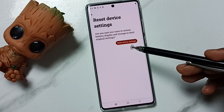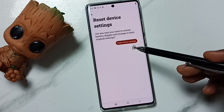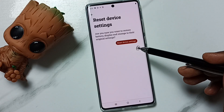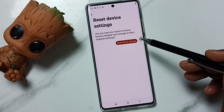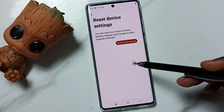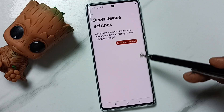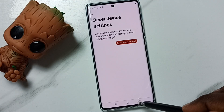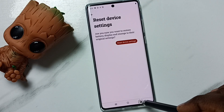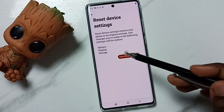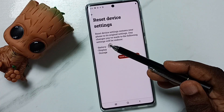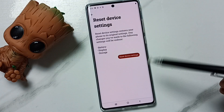This reset operation is safe, it will not delete any data from your phone. It will not delete photos, videos, contacts, anything. It just resets only the storage, display and battery settings.